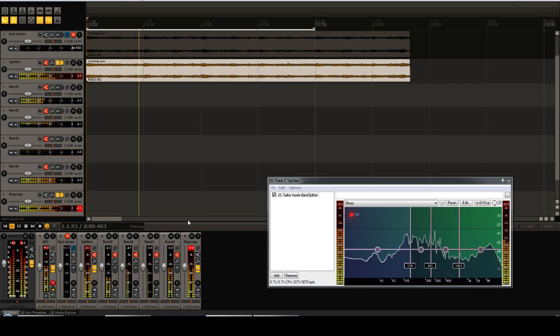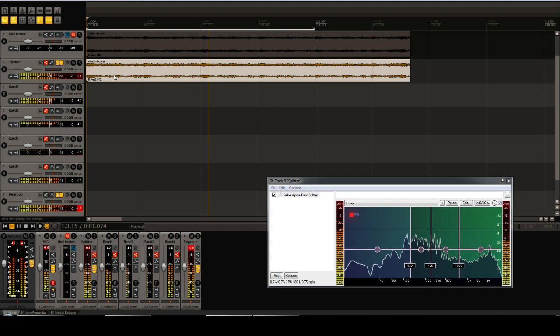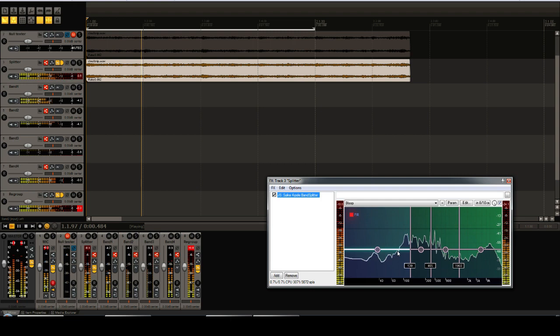I've already set up this project to help illustrate the band splitter, and I will now walk you through it. Here we have a track with a single audio file, and on this track we have the band splitter currently enabled.